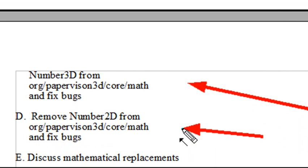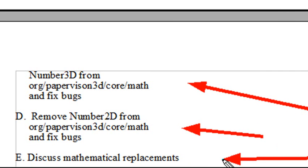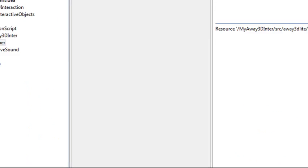And we'll speed that up in the video so you won't have hours of video. And then we'll discuss some of the mathematical replacements that we're making from the PaperVision classes to the embedded Flash Player. Okay, so let's get to it.